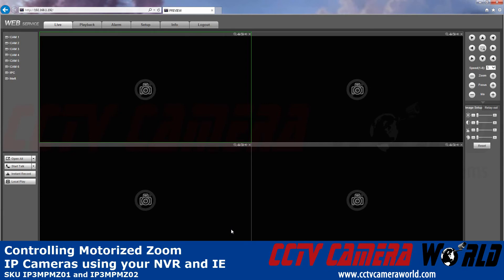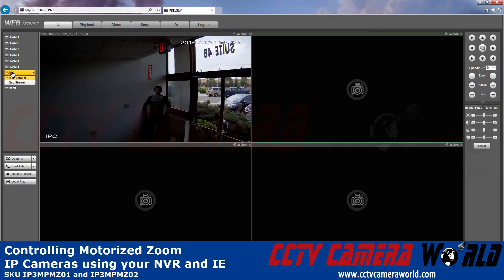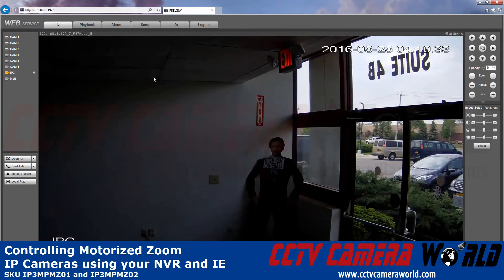Once you're logged in, select the camera that you would like to use. I'm going to bring this to full screen.